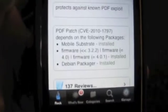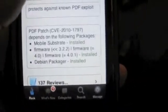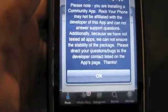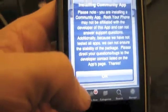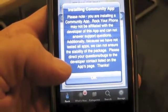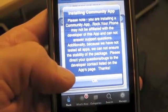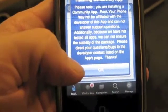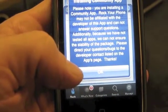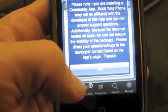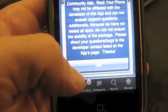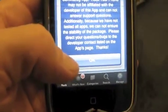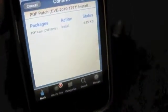So you're going to click on that and then we're going to click Install. Installing community app. Please note that you're installing the community app — Rock Your Phone may not be affiliated with the developer of this app and cannot answer any questions. Additionally, because we have not tested all apps, we cannot ensure the stability of the package. Please note, he's a very well-known developer in the iPhone community.